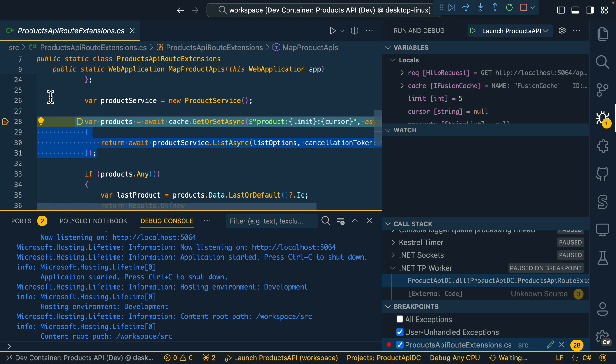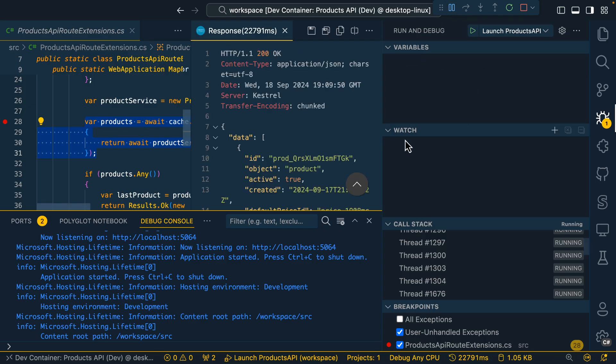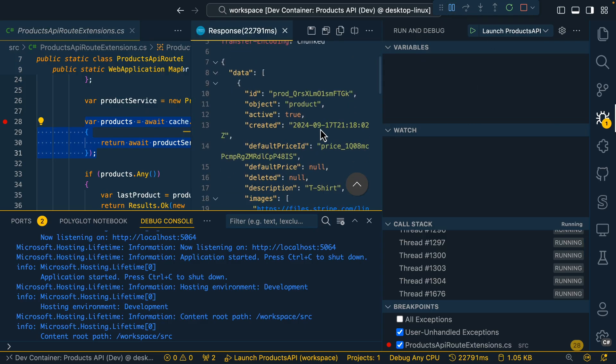But instead, I'm now running inside of a container. Let's go ahead and let this run. And there you can see I got a successful response back.